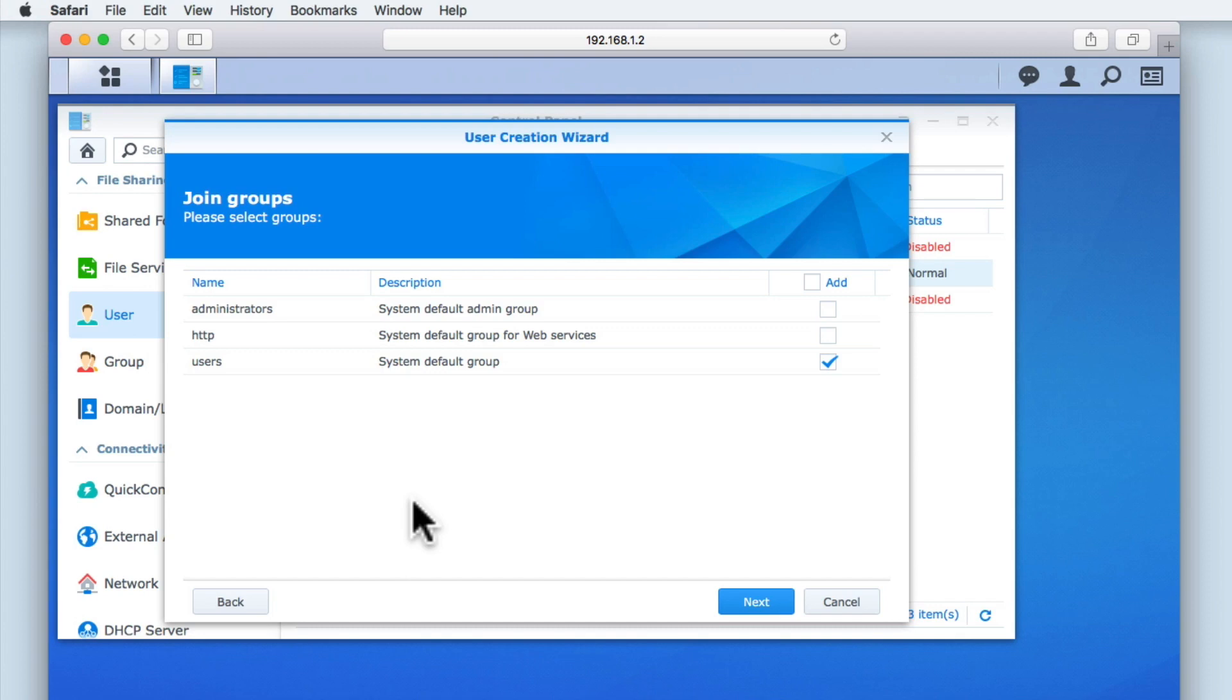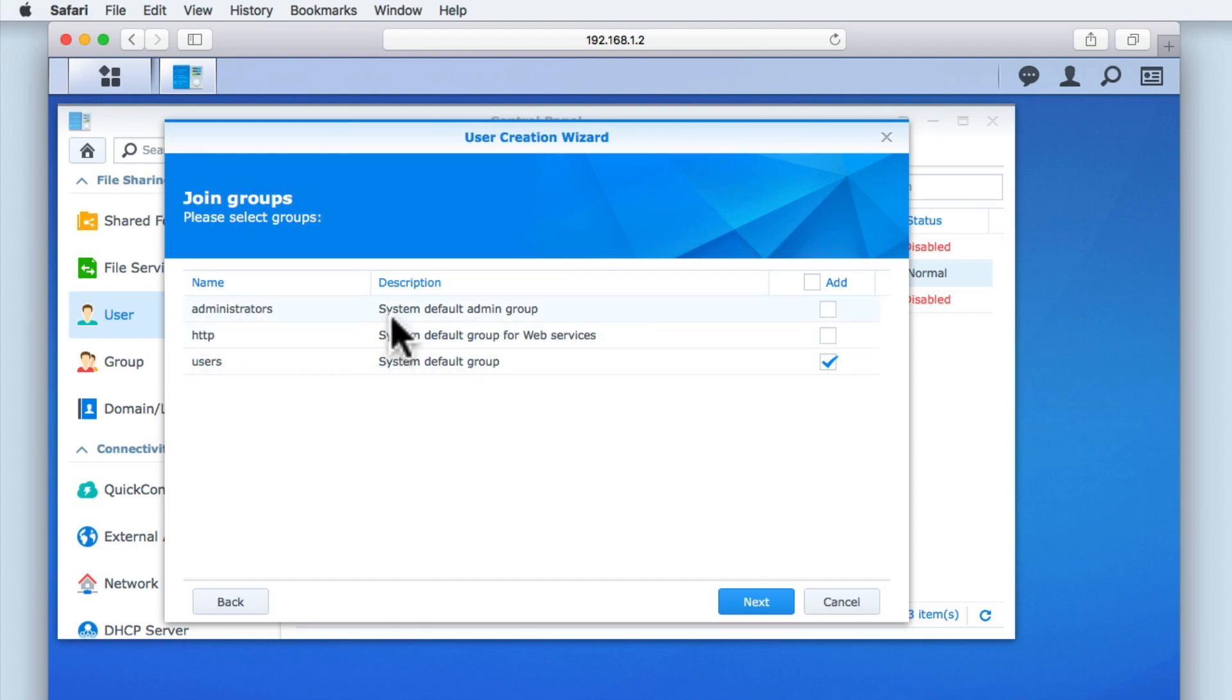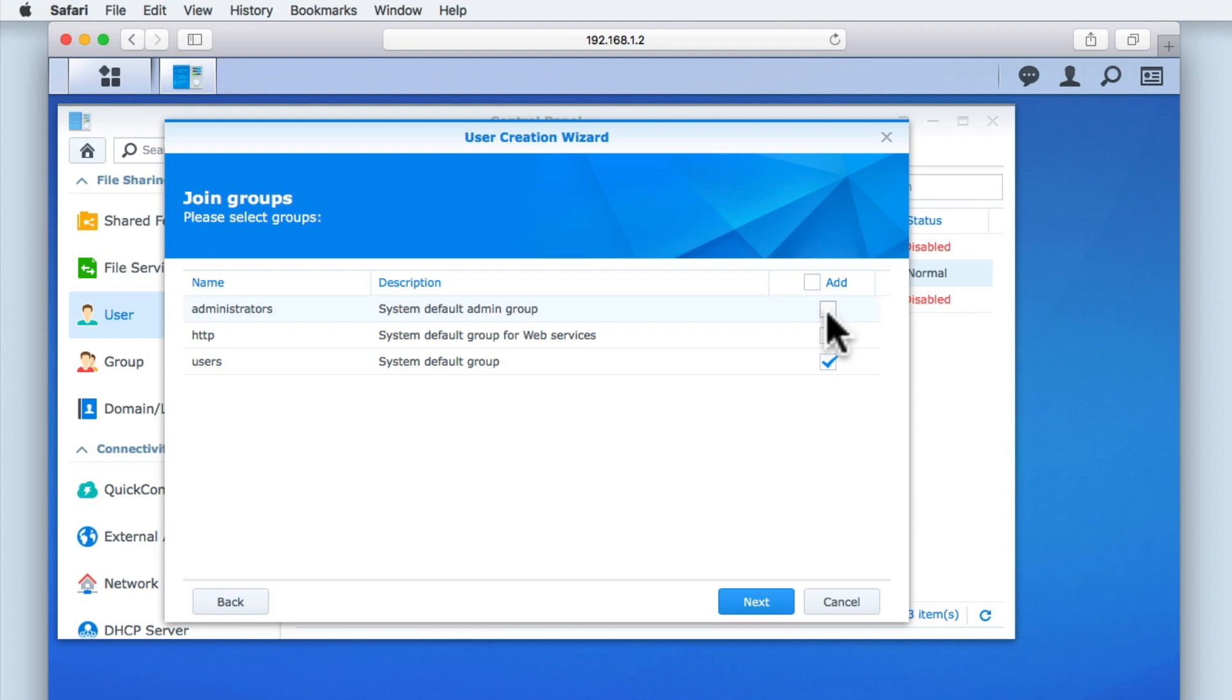For a home network, as we are only dealing with a relatively small number of users, we should be able to get away with using the three default groups that were automatically created when we first configured our NAS. The first option is the Administrators group. By default, a new user will not be included in this group. If we were to add this user to the Administrators group, that person would have full Administrator rights over the whole of our NAS. As it is not good practice for a user account to have Administrator rights, we will be leaving this option disabled.